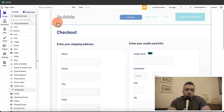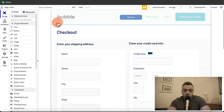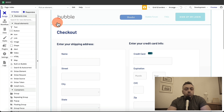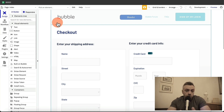What's good guys? In this video we are going to cover the five main differences between Bubble and AppGyver, and this will help you figure out which tool is right for your job. Let's get started.